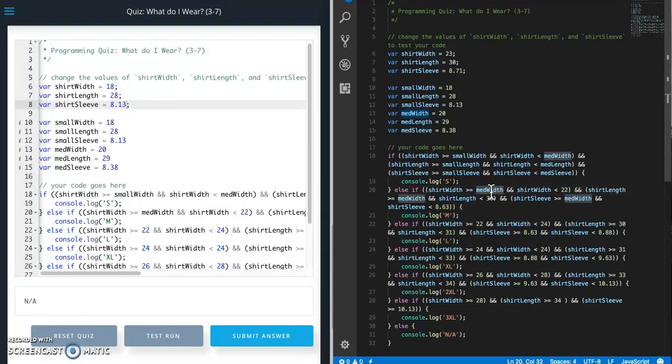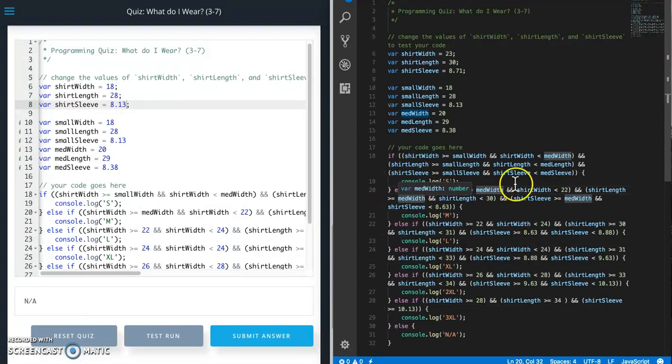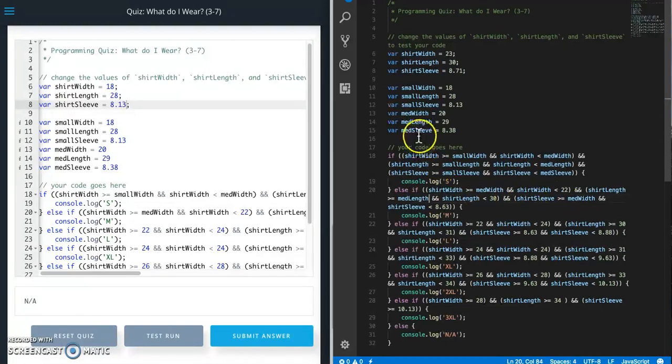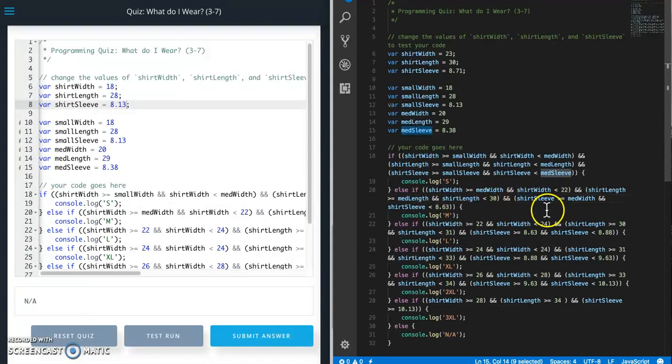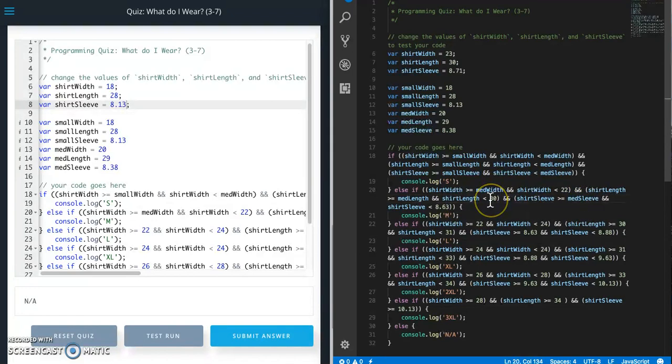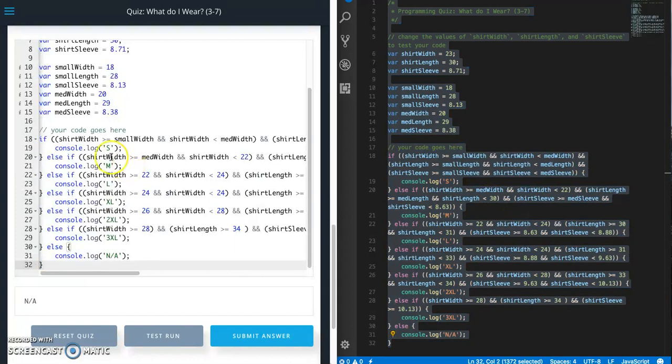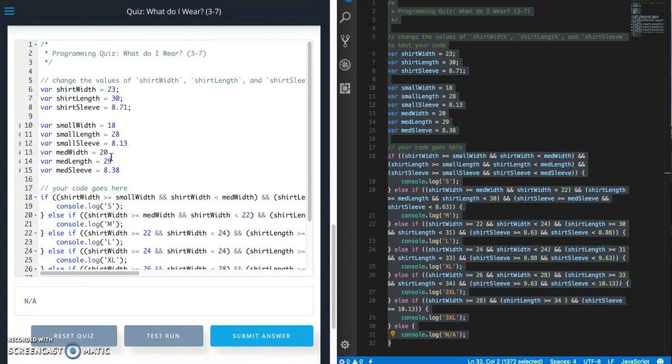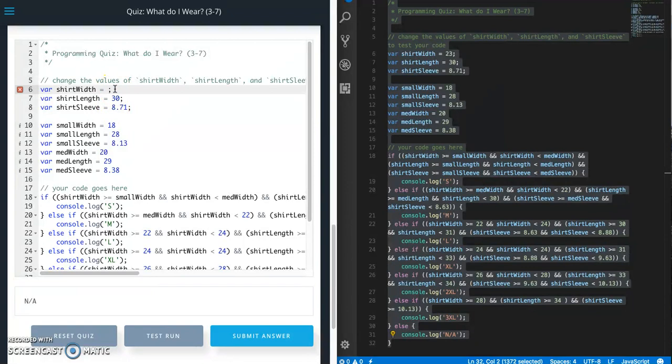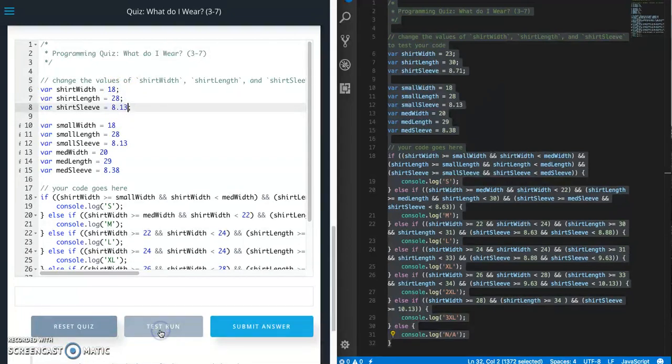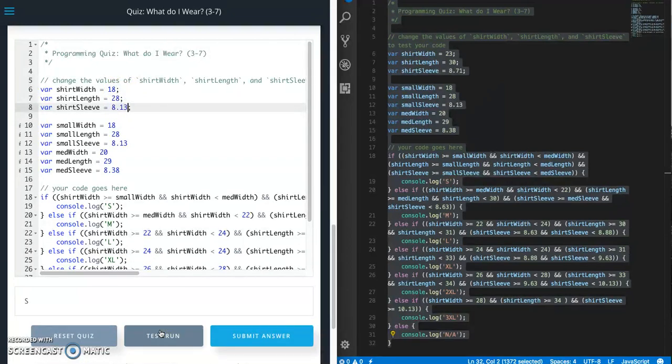Let me make sure I got it right here. Width and then next one is, oh, I did all sorts of wrong today. Length. Let's try this again. That is a user error. 18, 28, 8.13. Test run. S.